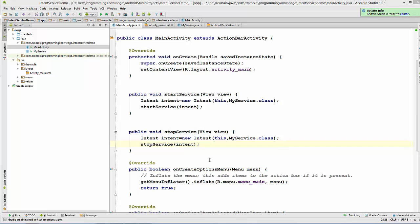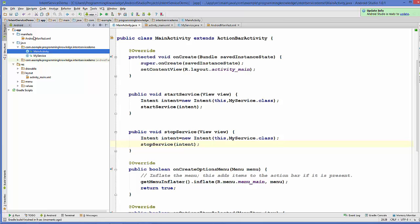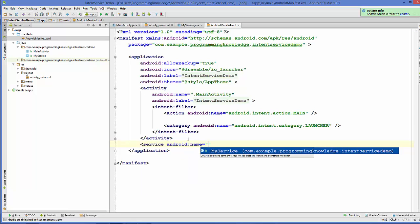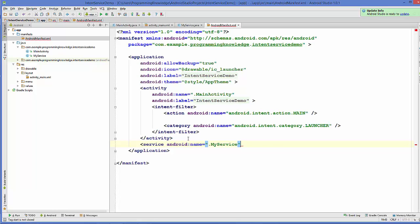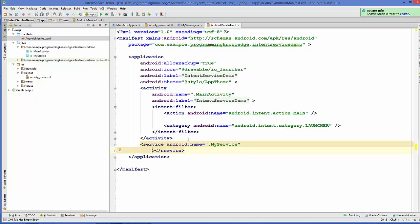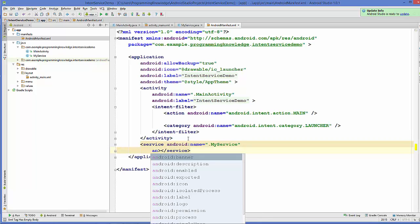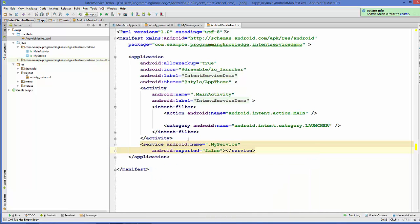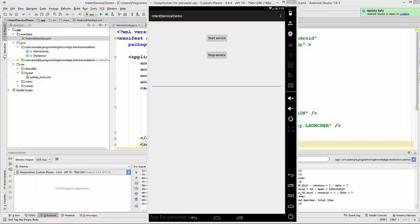One thing remaining is to register our service in the AndroidManifest.xml file. Add the service element with the service name 'MyService', close the service tag, and add the attribute android:exported="false".